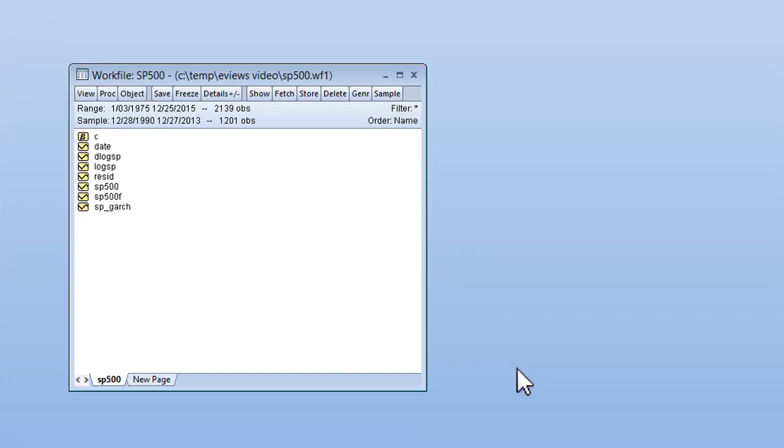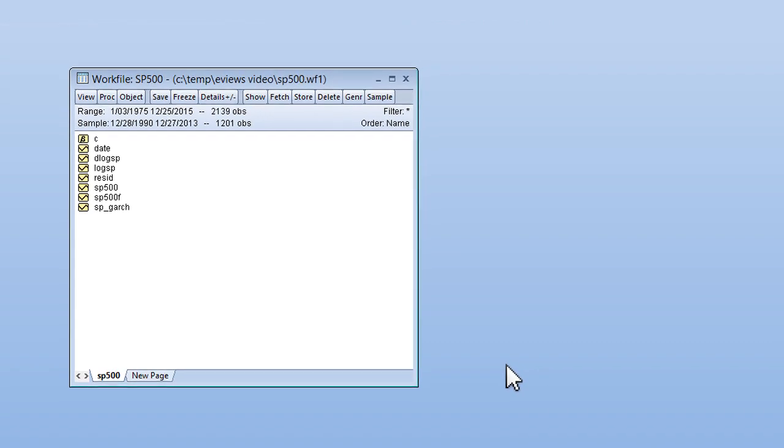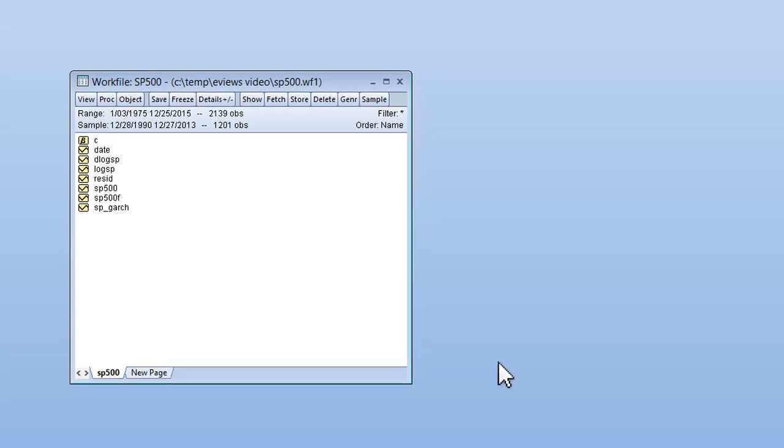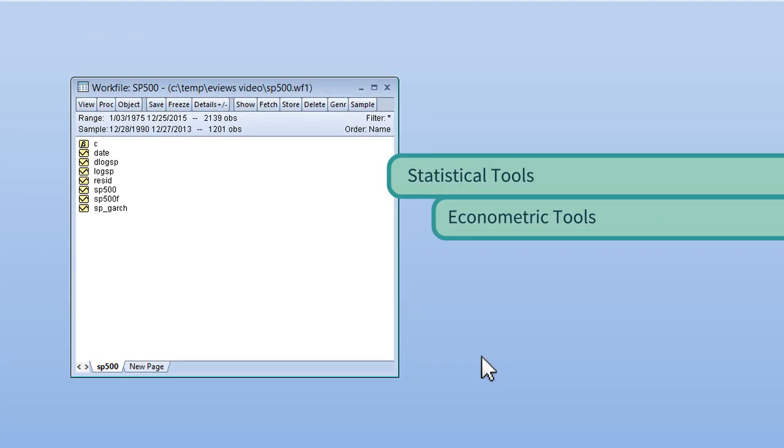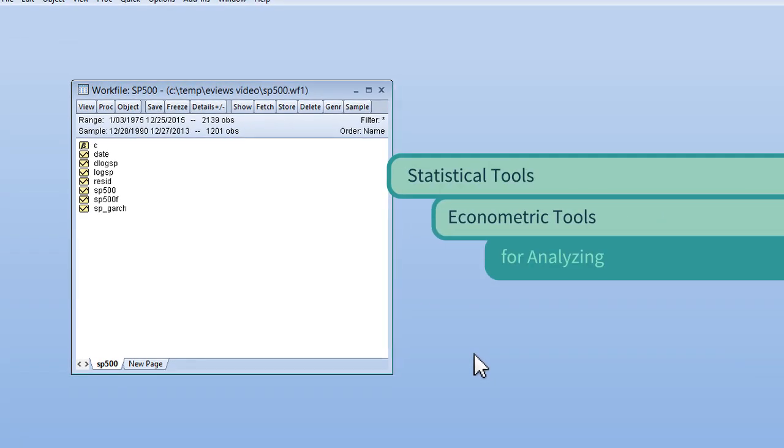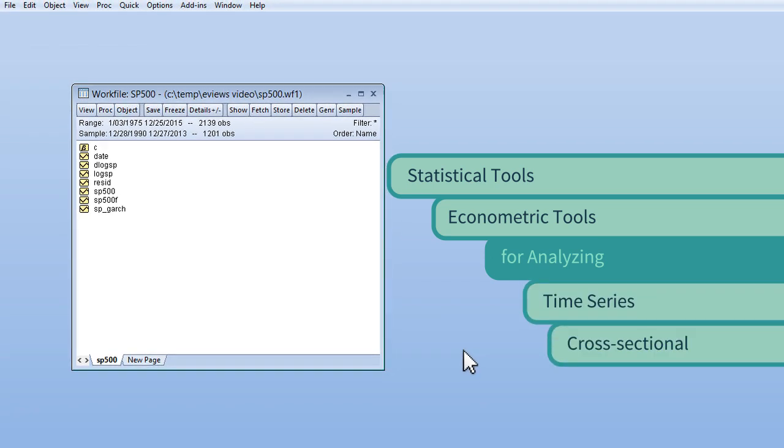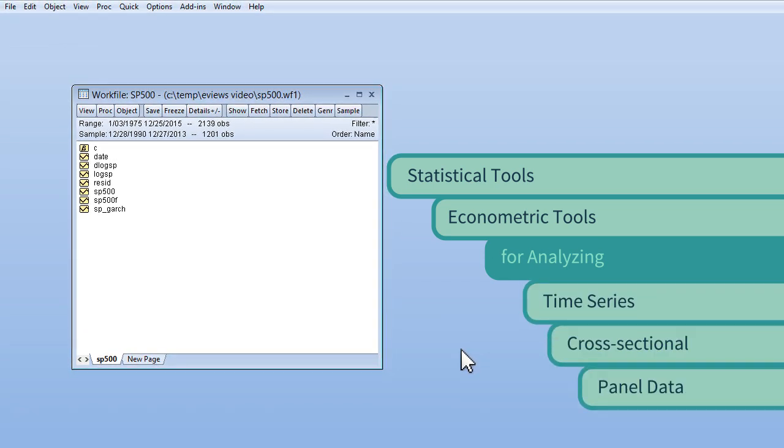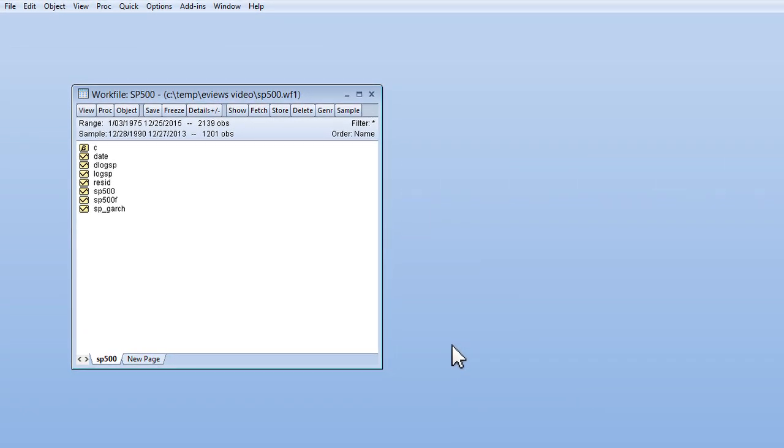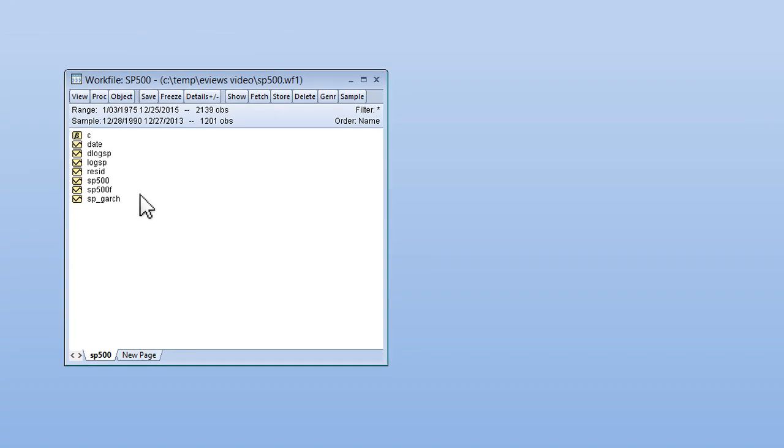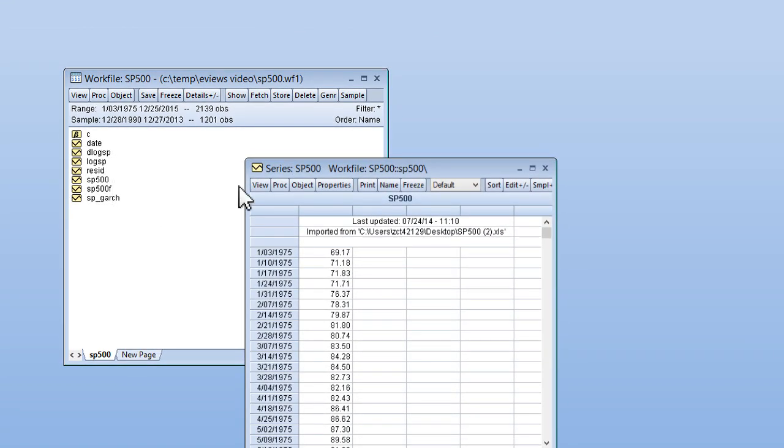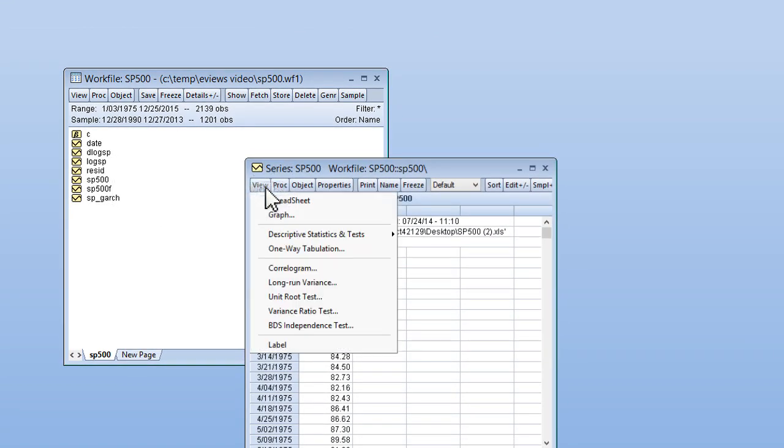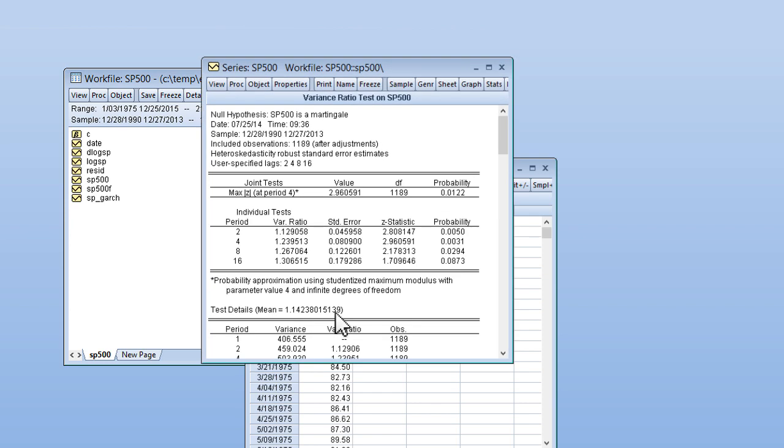In addition to providing unequaled ease of use, eViews delivers powerful statistical and econometric tools for analyzing time series, cross-sectional, and panel data. eViews supports everything from simple descriptive statistics and hypothesis tests to advanced parametric and non-parametric procedures and state-of-the-art time series analysis.